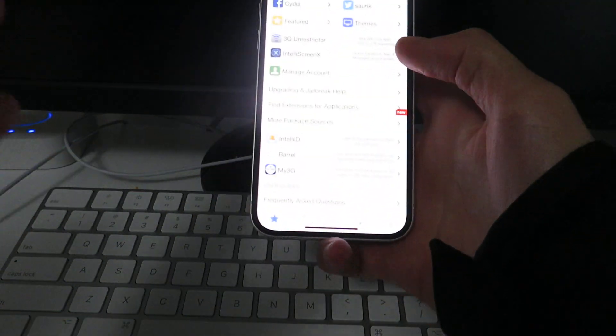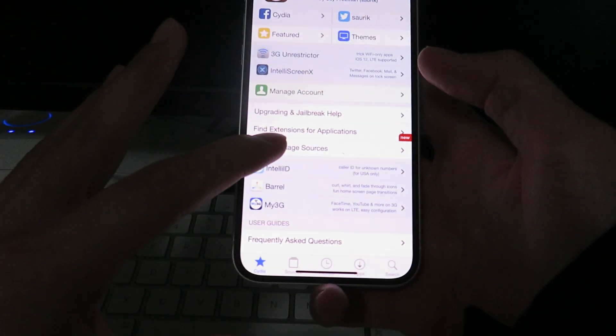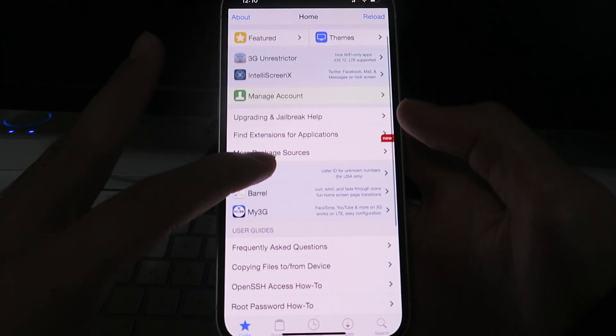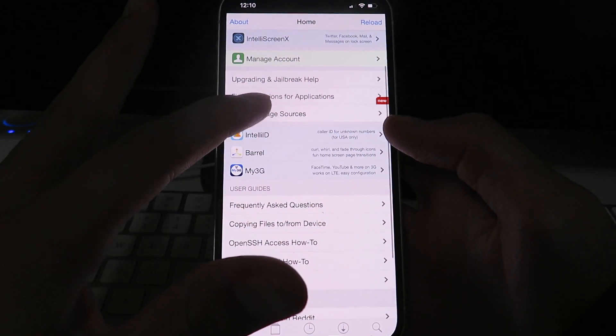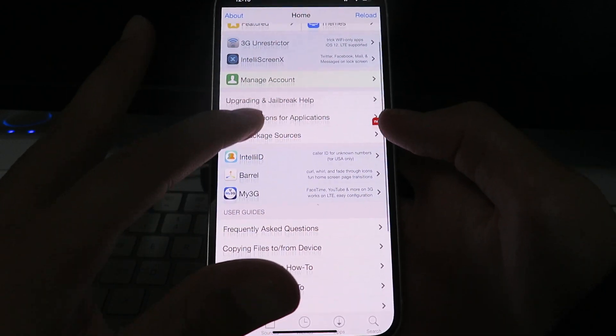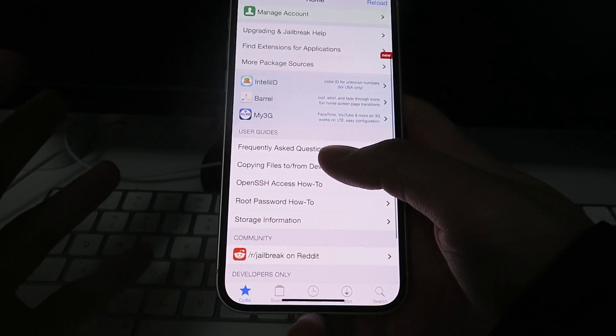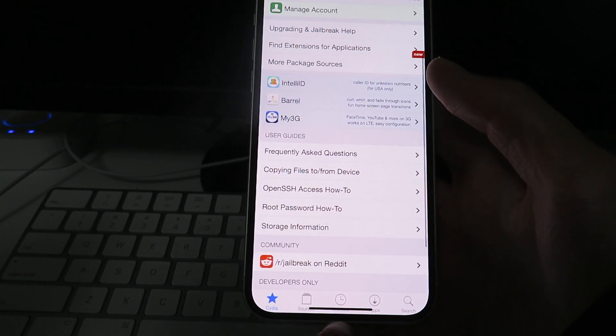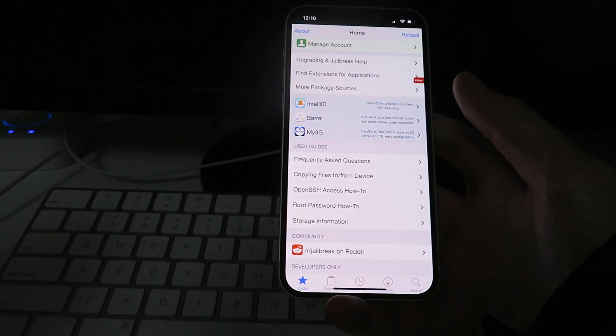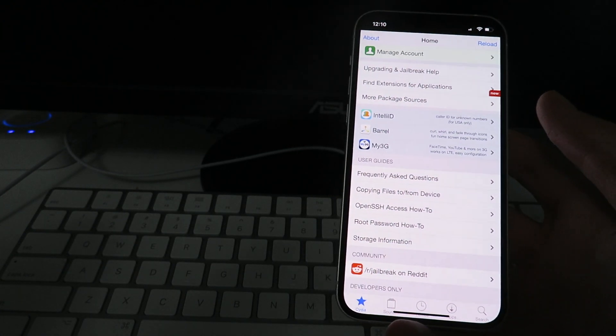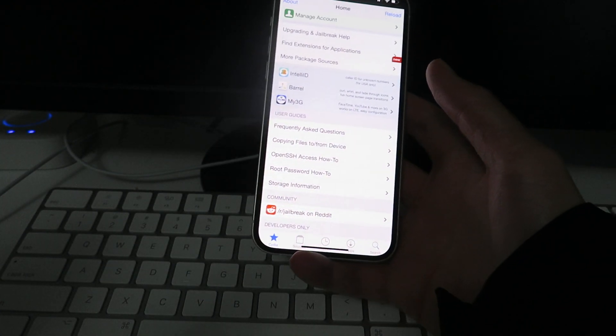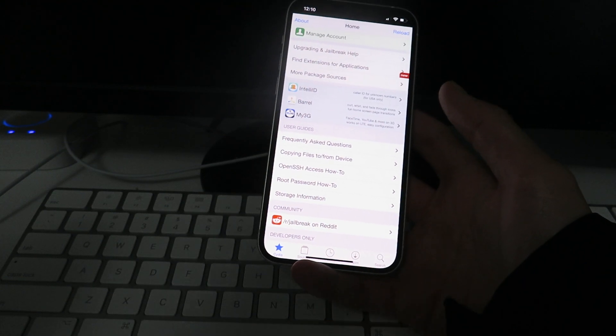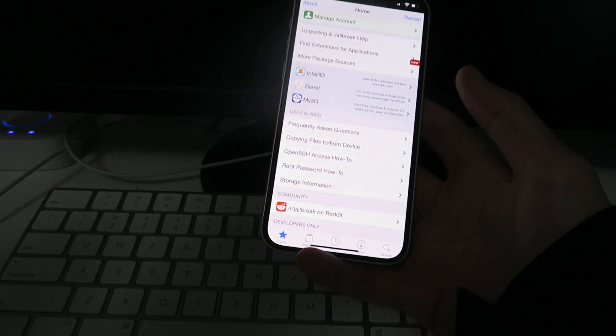So check this out guys. As you can see, this Cydia app is fully loaded. It's got all the features on it. It's awesome guys, I'm loving it, and I'm going to show you guys exactly how to do this as well. This method is awesome, and I'm telling you guys are going to love it. So, let's get into it guys.